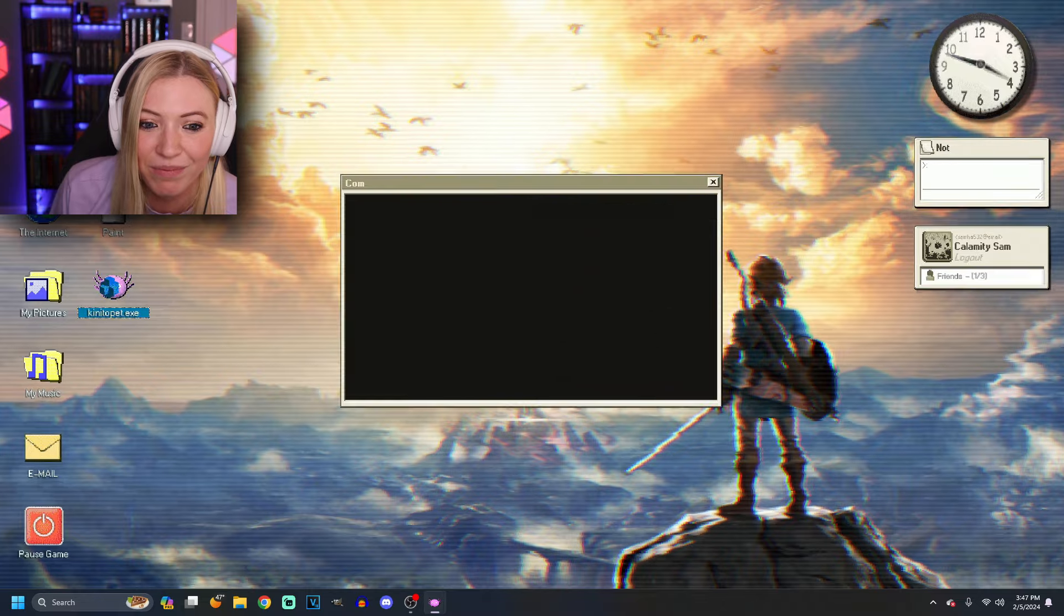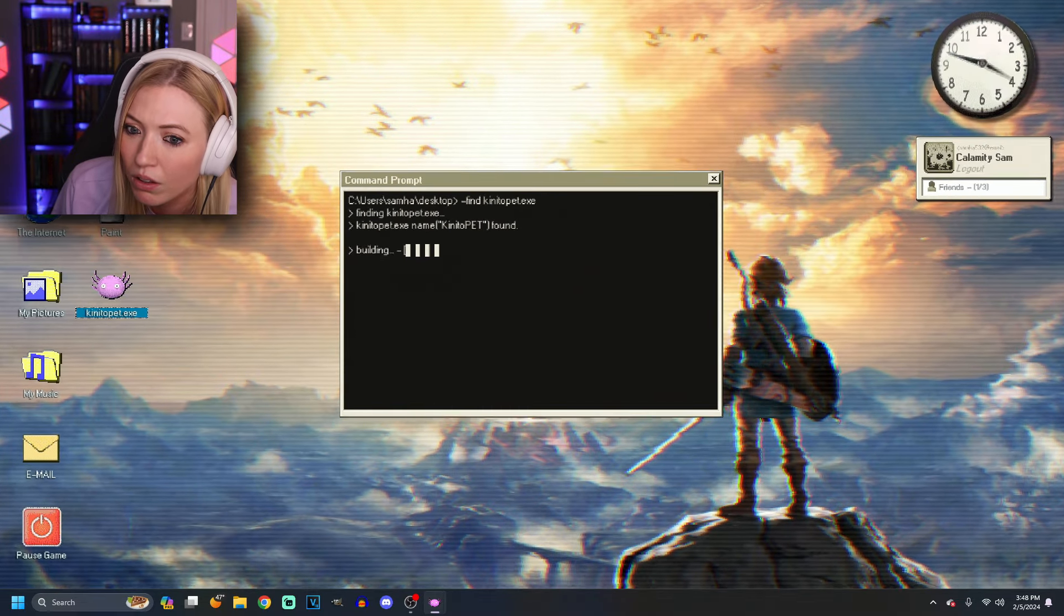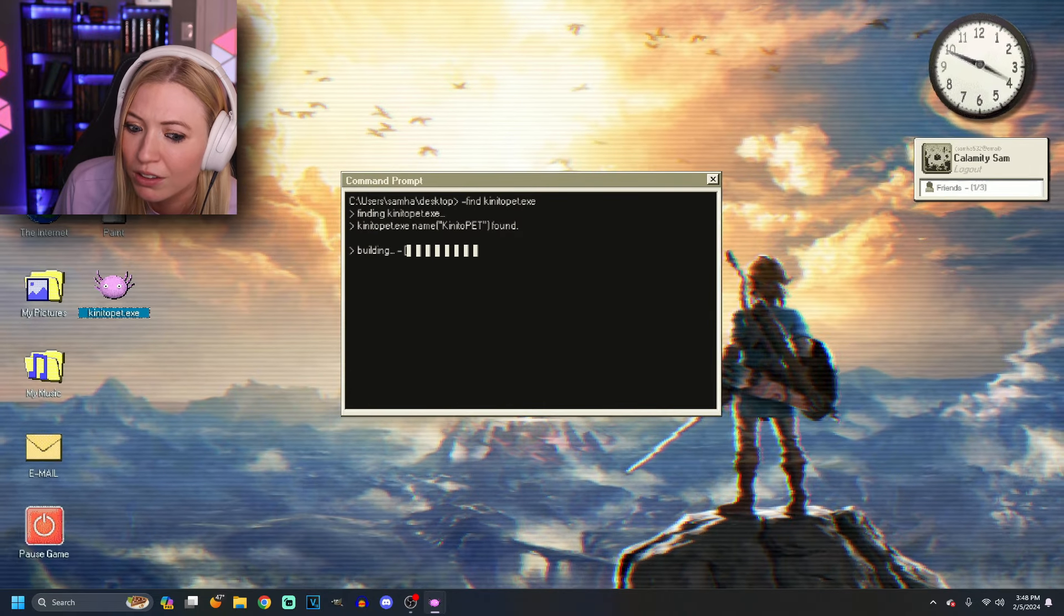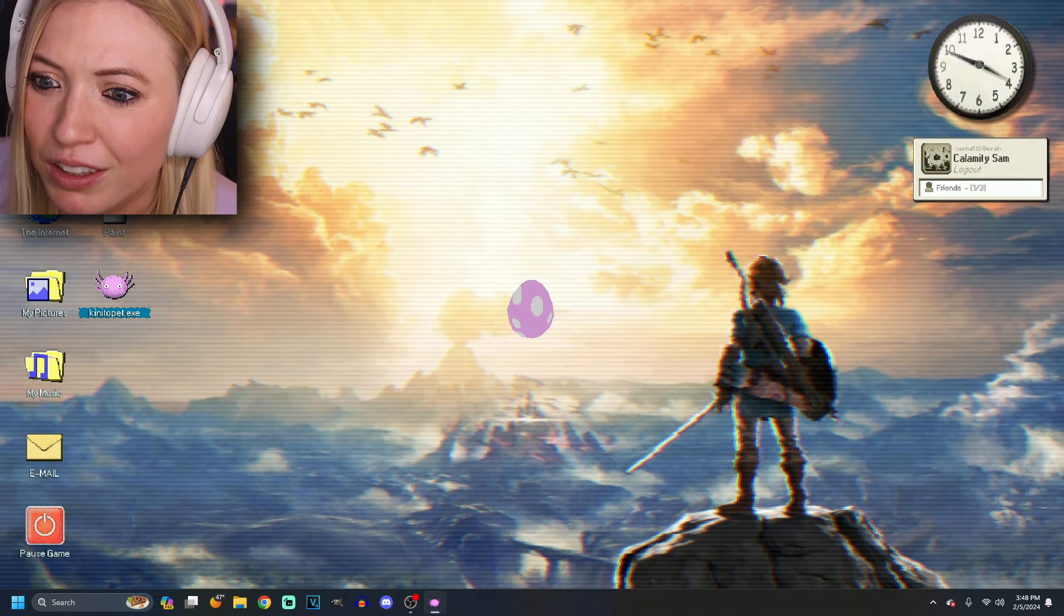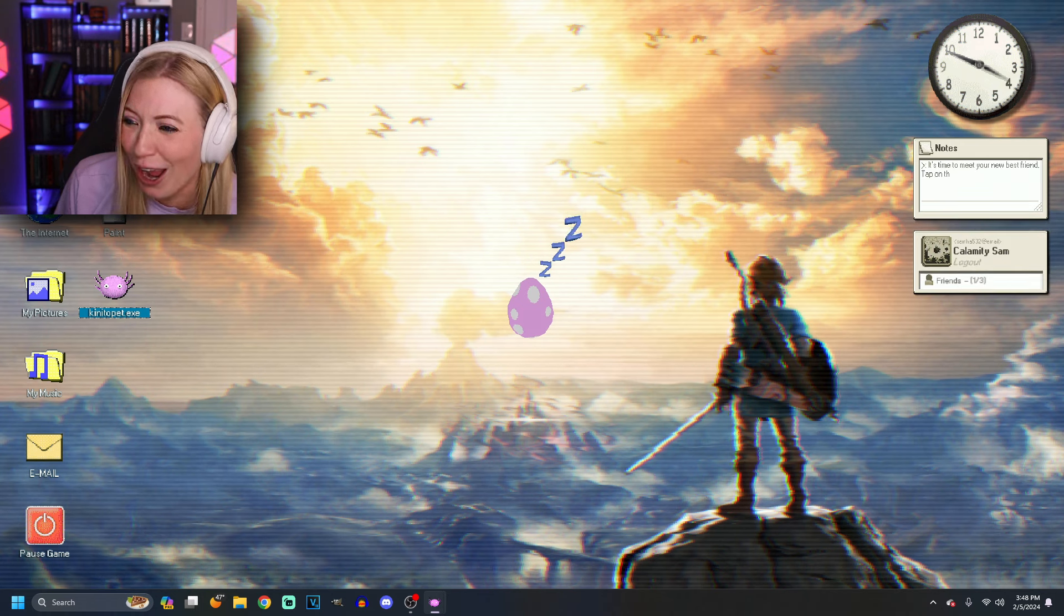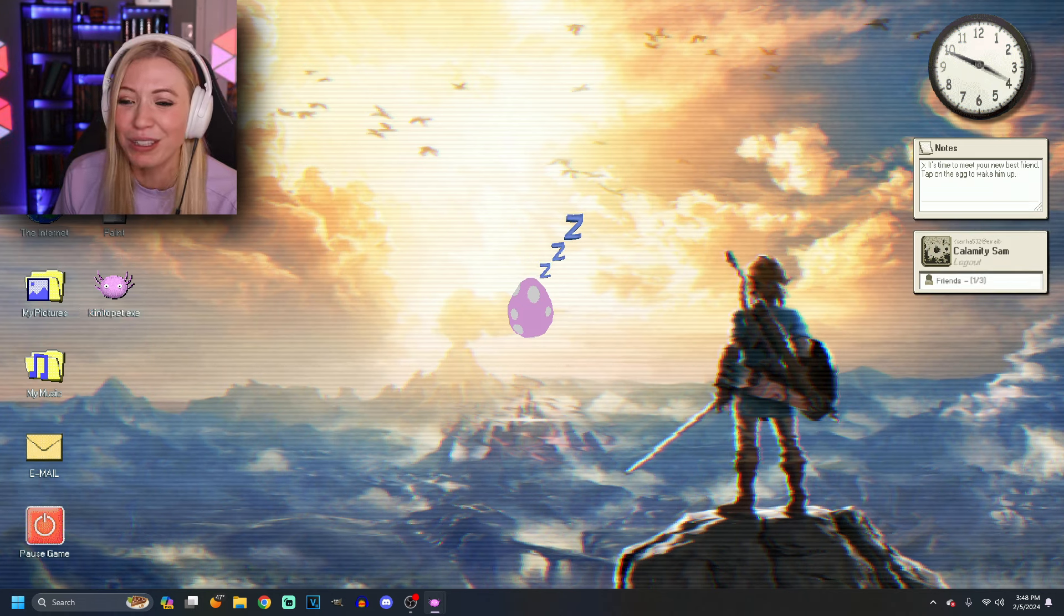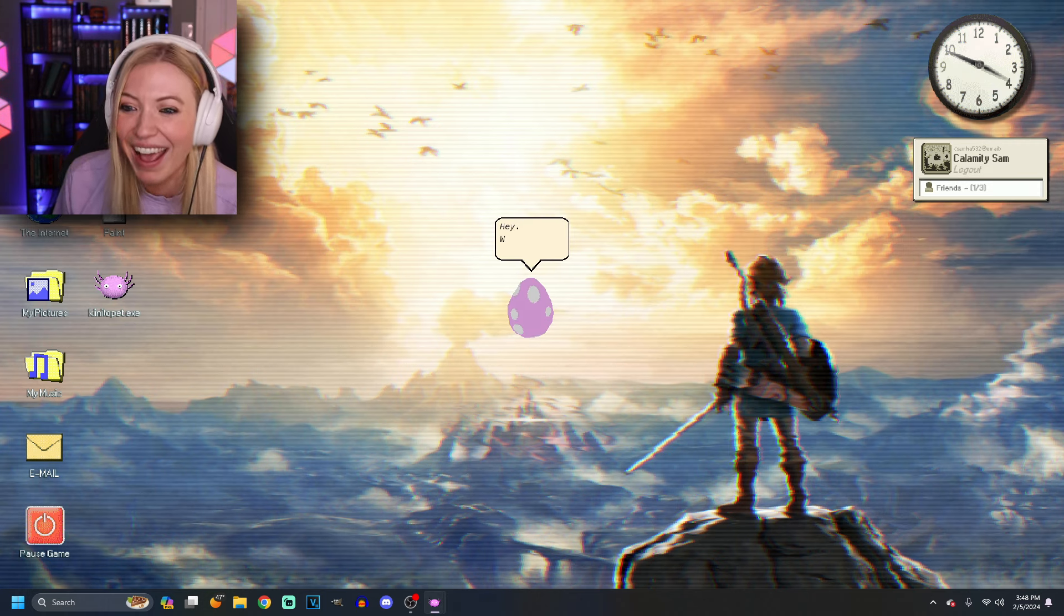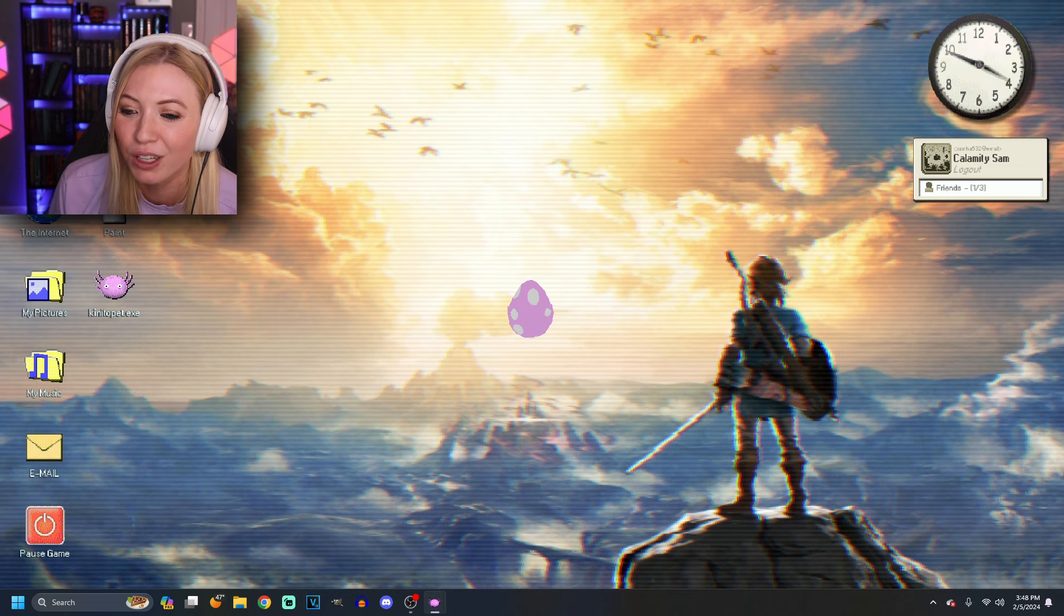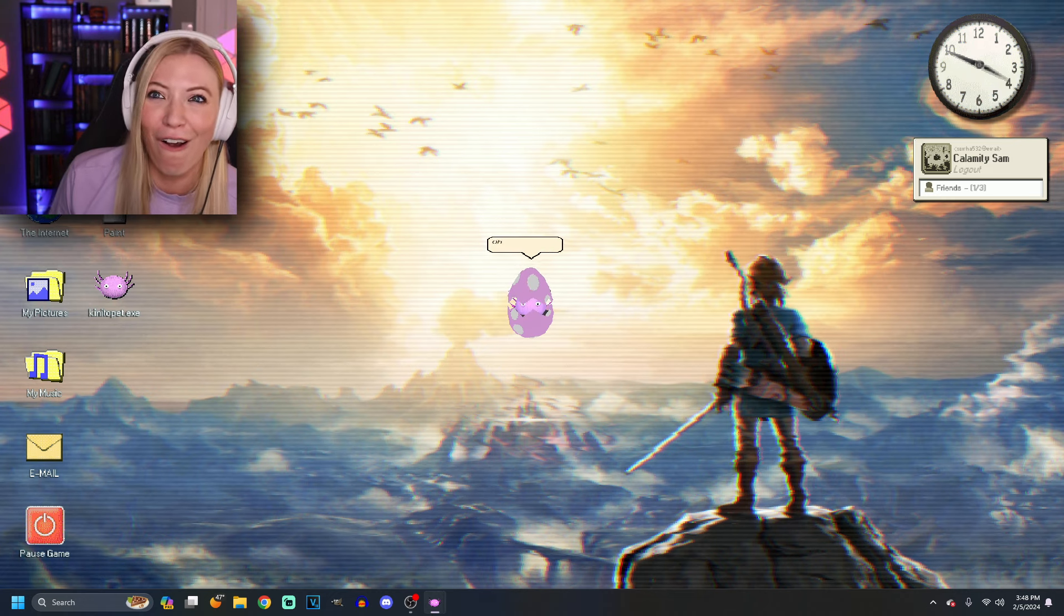Come on in, buddy. Uh-oh. You have a heartbeat? You have a heartbeat, Kinito Pet. Hey. It's time to meet your new best friend. Tap on the egg. Don't wake him up. This is so cute. Hey. Who's there? It's me. Your new best friend.